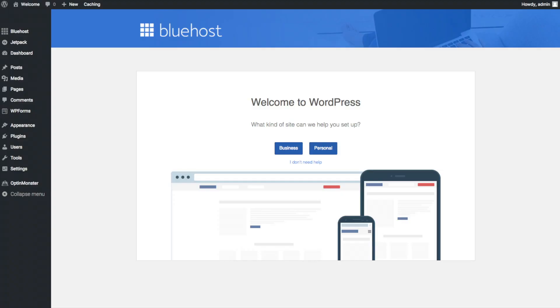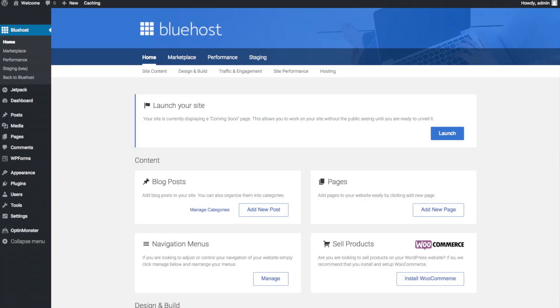This is what the WordPress dashboard looks like. It will ask you a few questions as you can see. If you don't need help just click the you don't need help option.